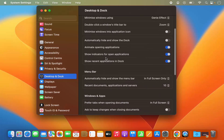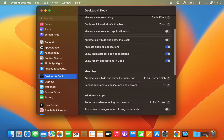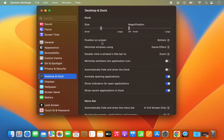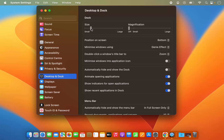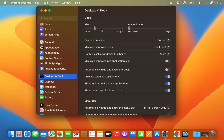You also have the option to change the menu bar settings. The first option here is for the dock size. If you move it to the left hand side it's going to make your dock smaller, and if you move it to the right hand side it's going to make your dock bigger or larger.